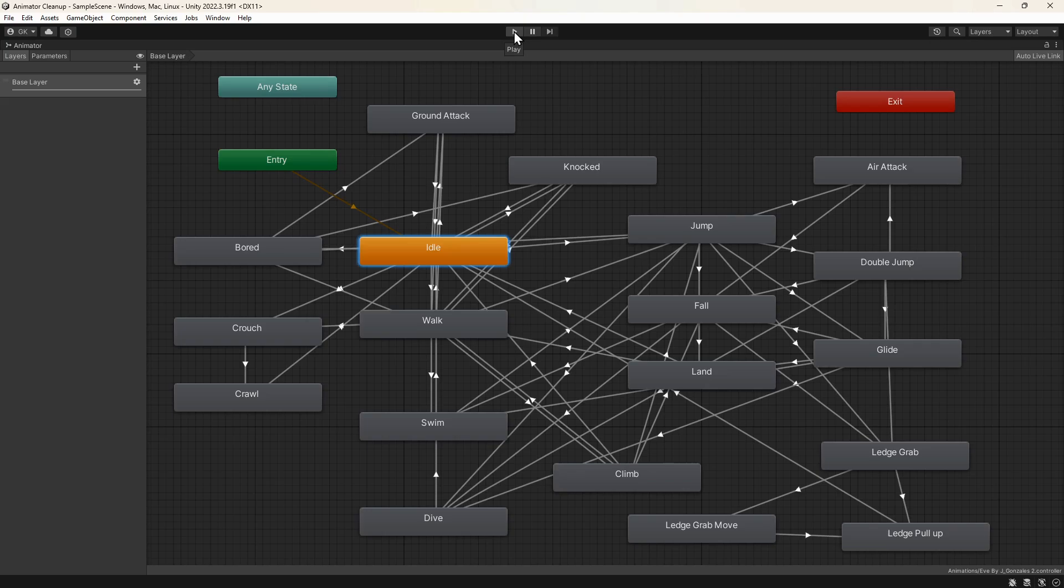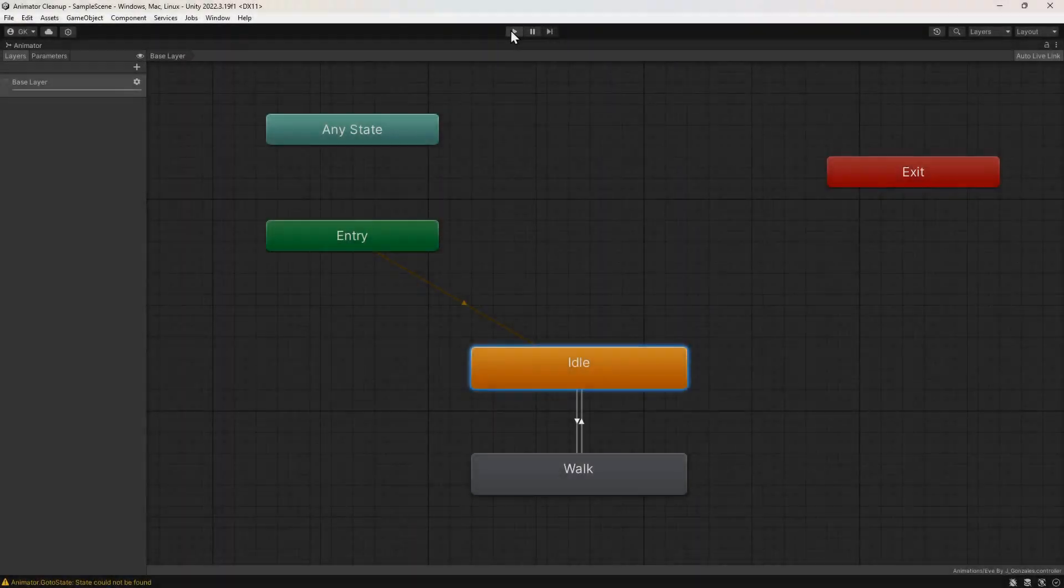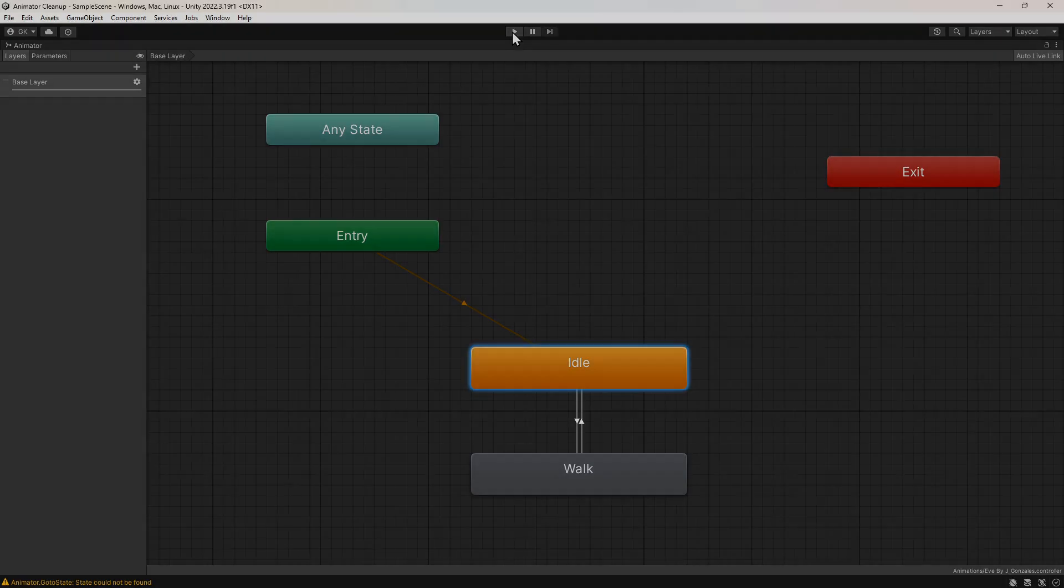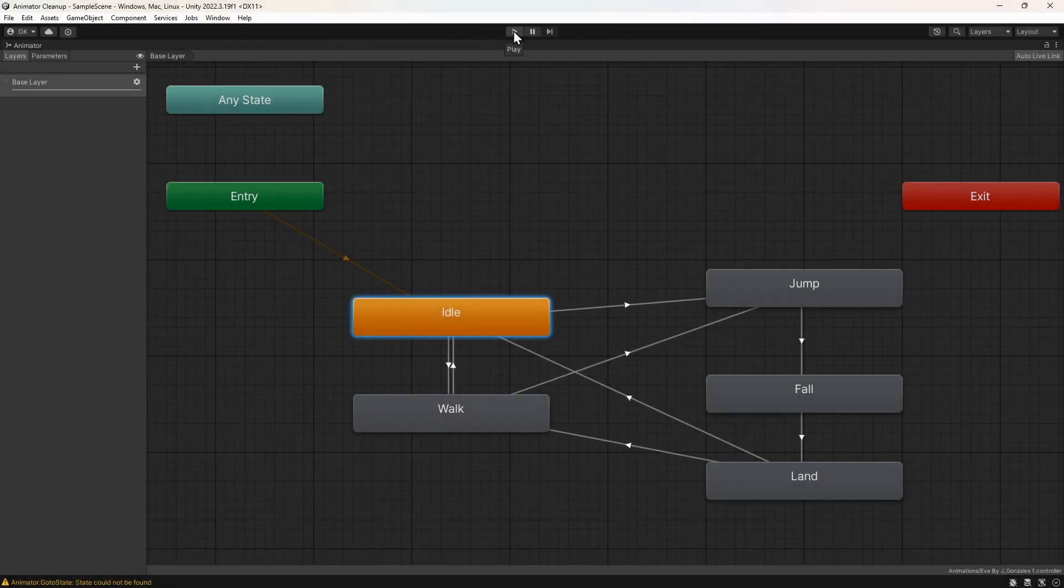When we first start setting up animations, it's nice and simple. We might have transitions between idle and walking. Then we add more, such as jumping, falling and landing.